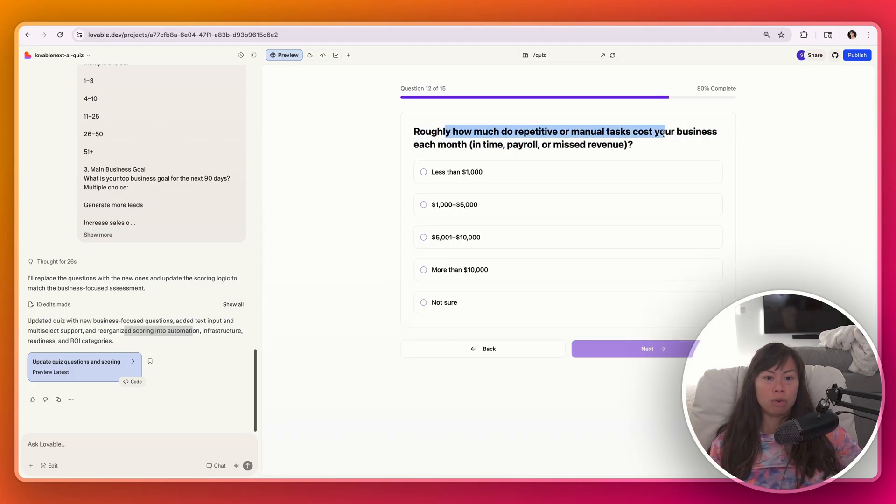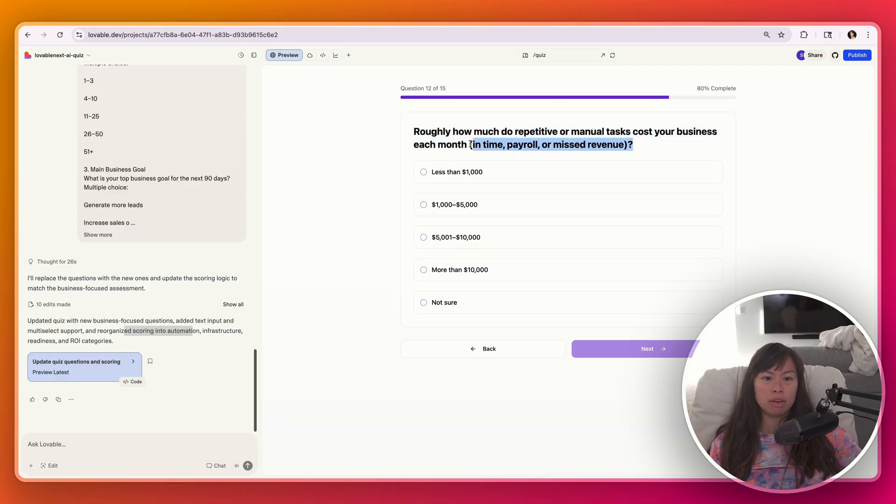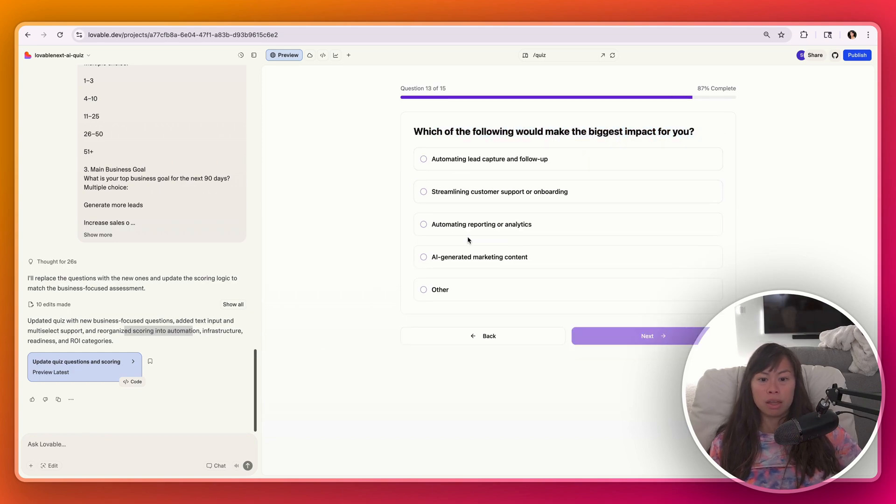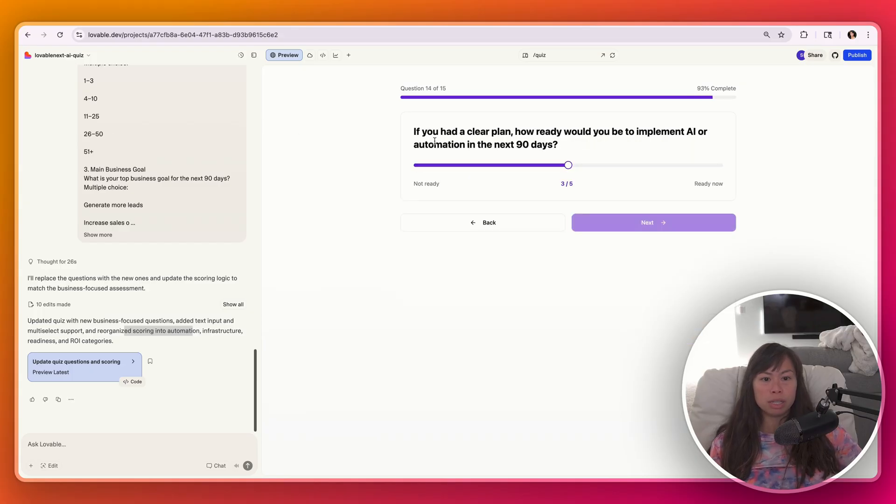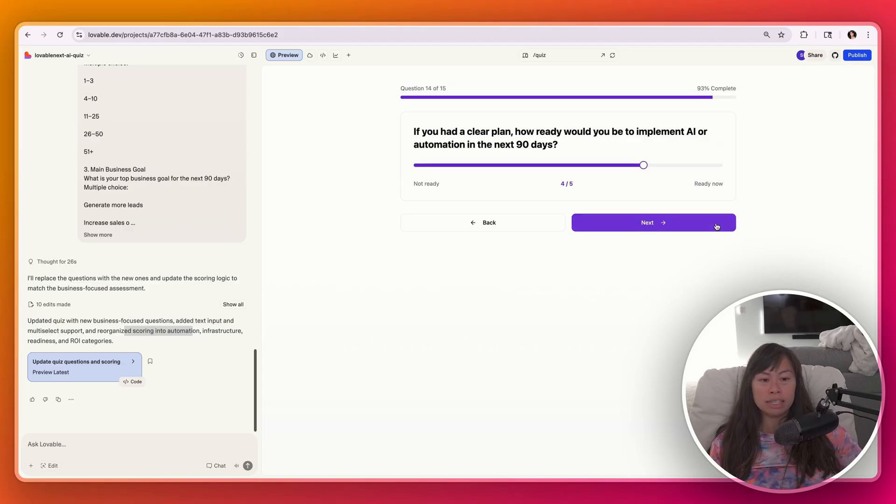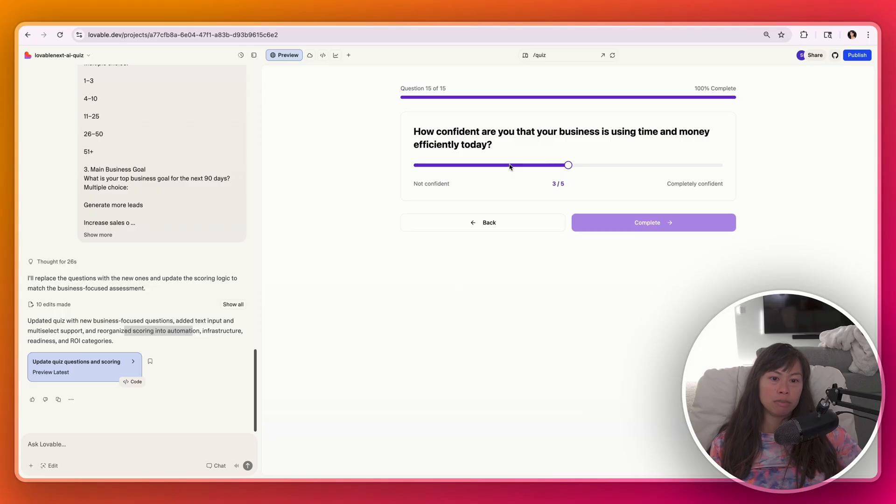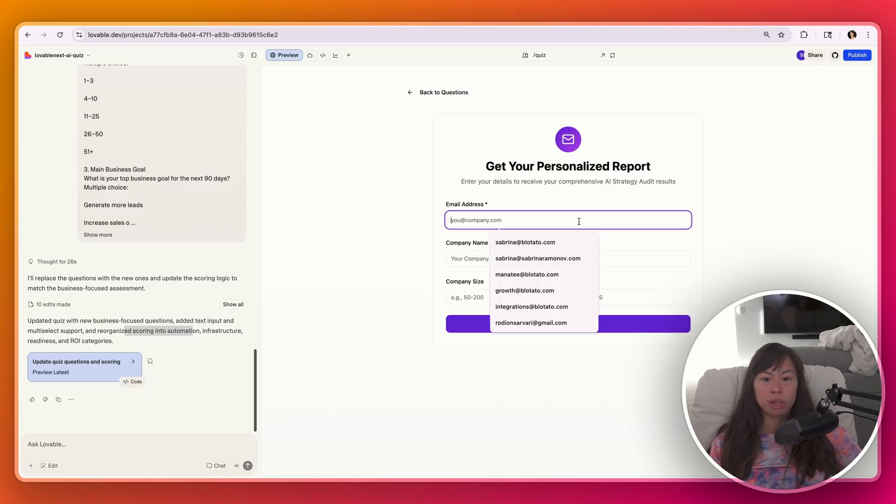How much do repetitive or manual tasks cost your business? This one is hard to compute in real time. I'm just saying not sure. Which of the following would make the biggest impact for you? I think automating leads and follow-up so that we can close more business. And if you had a clear plan, how ready would you be to implement AI or automation in the next 90 days? Let's say four out of five if I knew exactly what to do step-by-step. How confident are you that your business is using time and money efficiently today? I think we could definitely improve quite a bit.